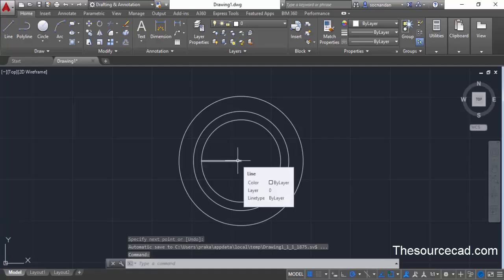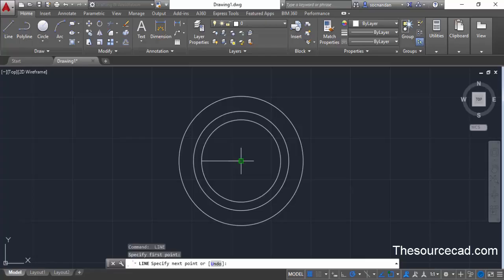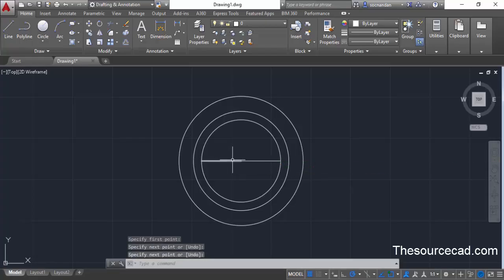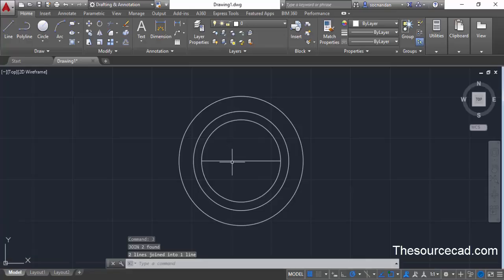You can repeat the process for the other side of the line. Press Enter to repeat the line command, click at the same point, and make a line towards the right side. Now select both lines, type J on the command line, and press Enter. This will join both lines into a single unit.